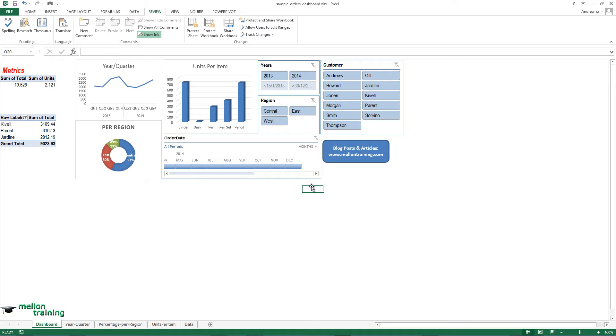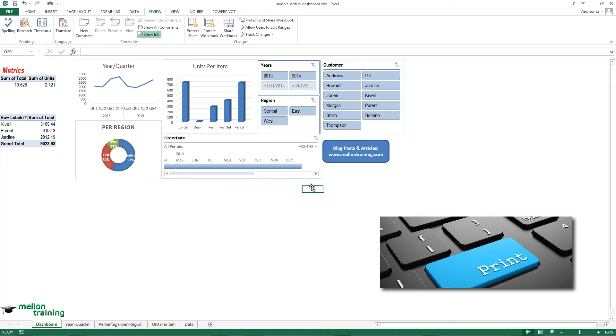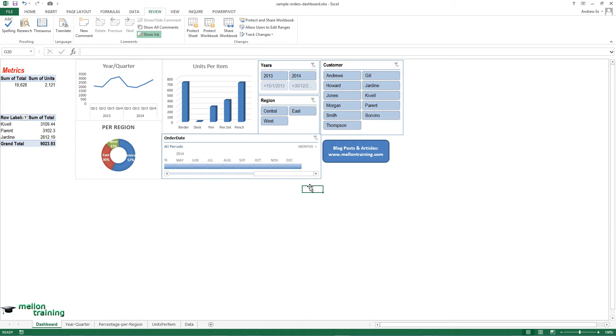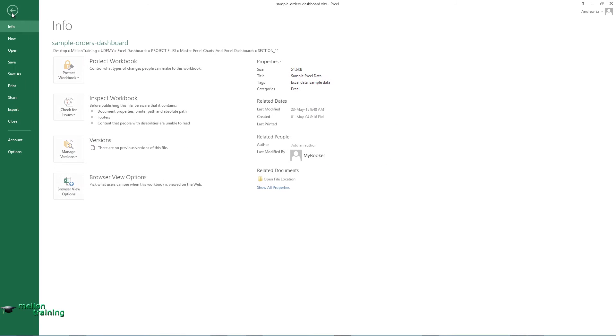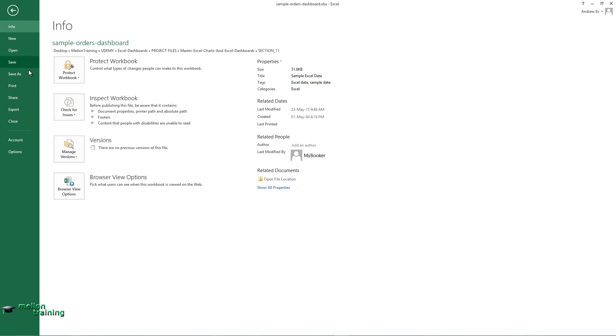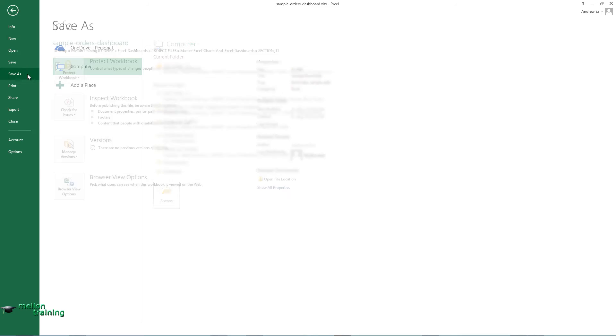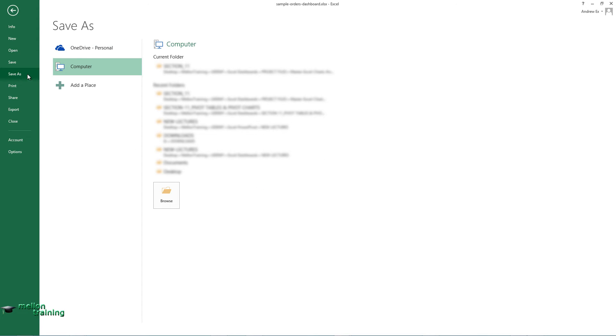If you have to print your dashboard and the reports, it's better to print it as a PDF file. In Excel this is very easy. Simply go to File, Save As, and choose the .pdf file.